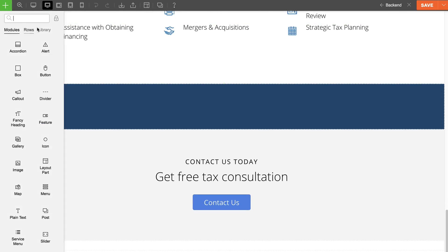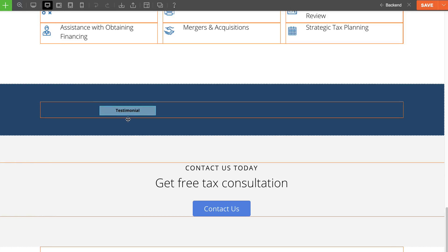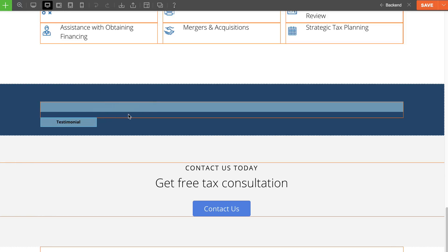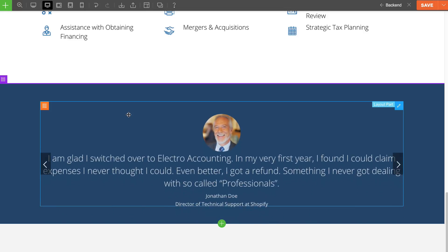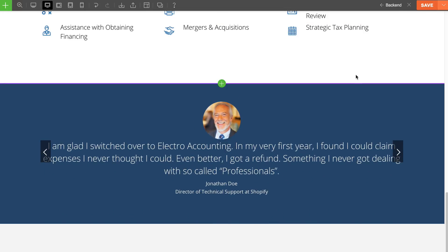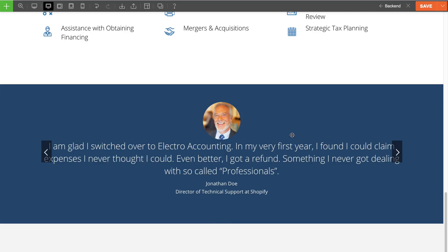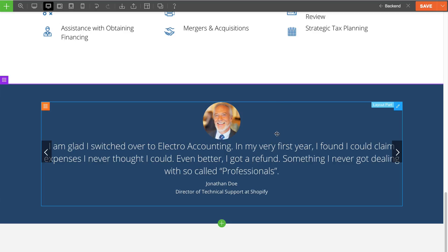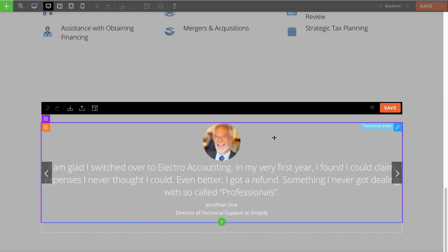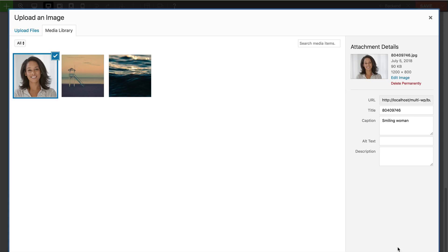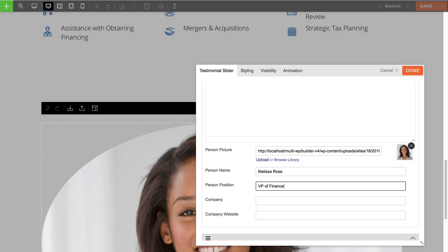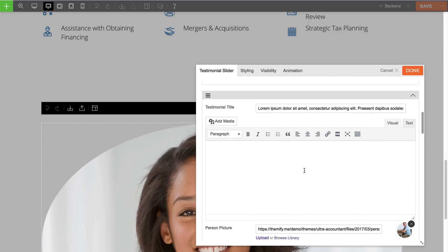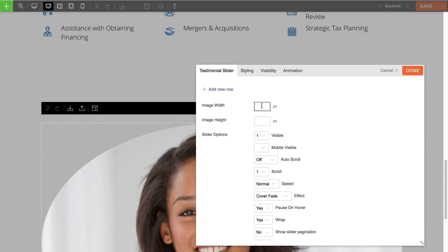Now let's say I want to edit this. The great thing about using a layout part is you can easily edit it on the spot by just double-clicking it. This allows me to edit it on the same page without having to navigate away from it.